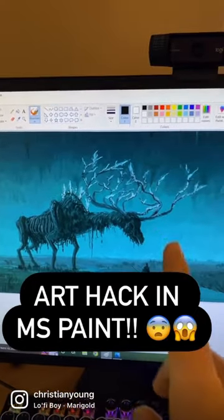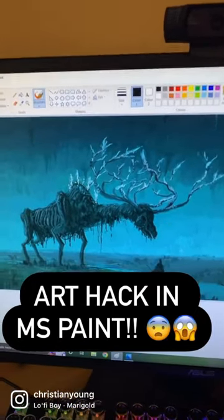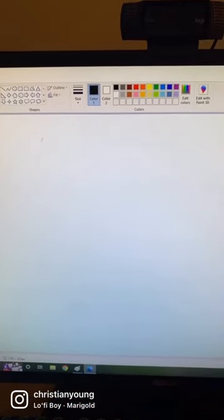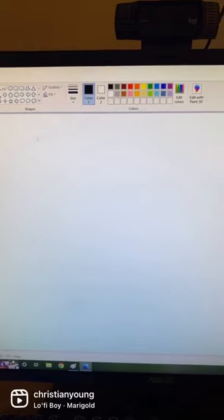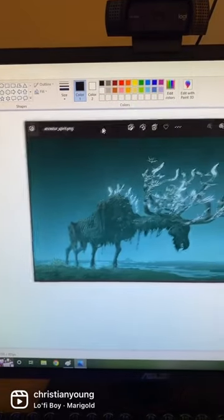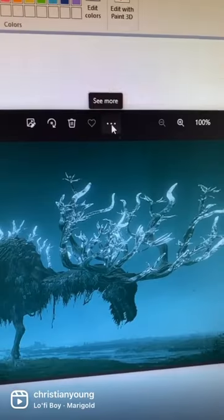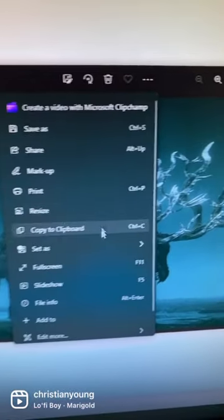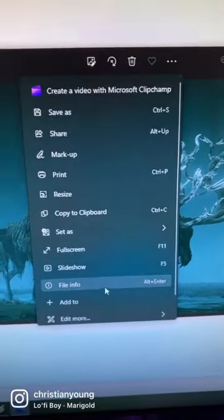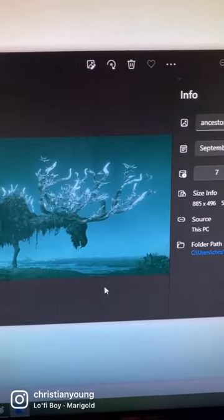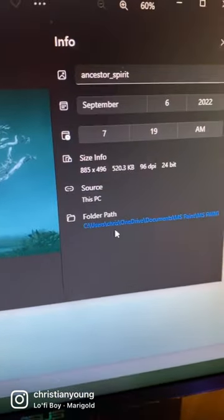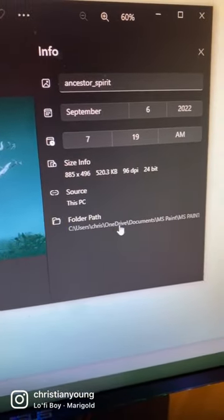Here's a crazy hack that no one's telling you about. The easiest way to create art in MS Paint is just to grab a photo. Go to the 'See More' option, go down to 'File Info', and then click on the folder path right here.